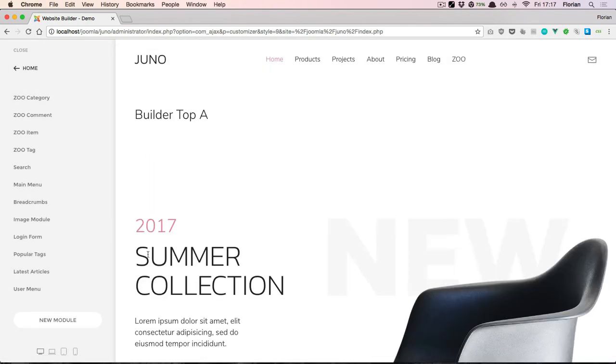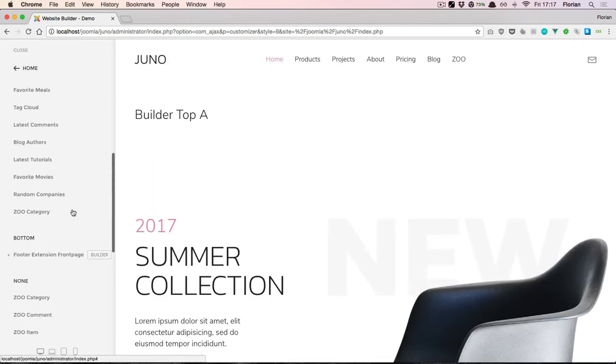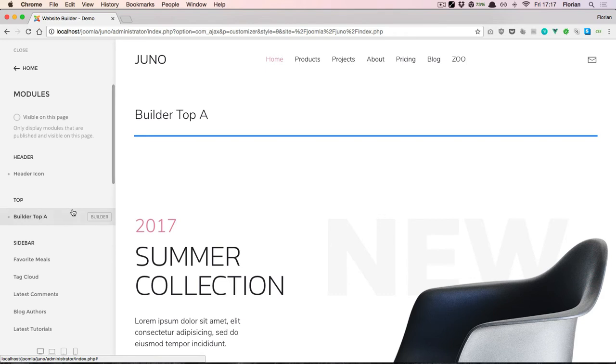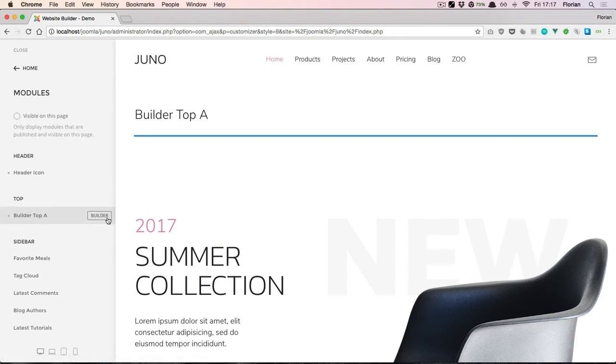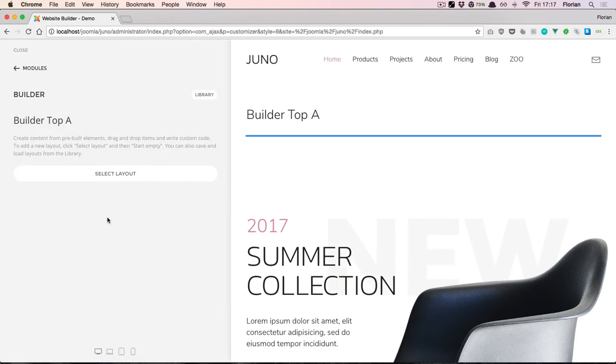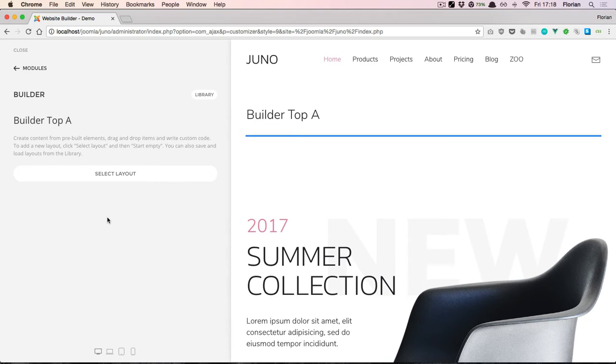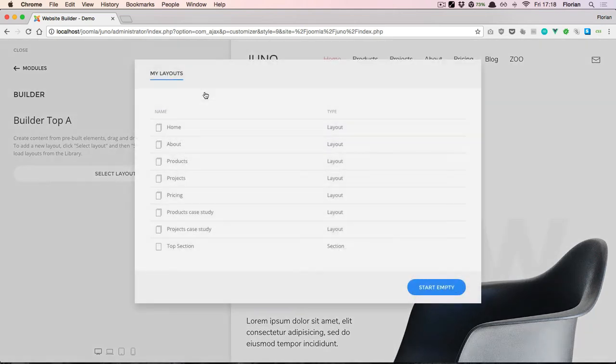Next to our new module, we now see this builder button. We can use it to launch the Layout Builder for this specific module. In here, you can create any kind of layout the same way you would create page content with the Page Builder you're probably used to by now. Let's add some content.